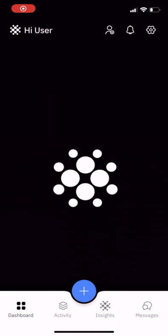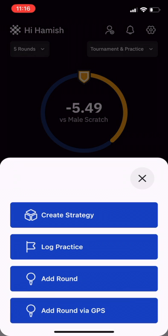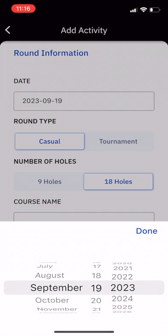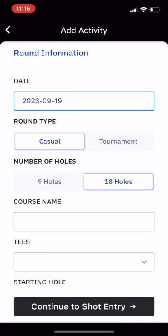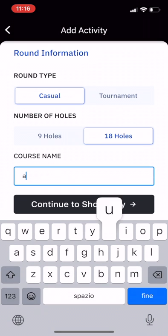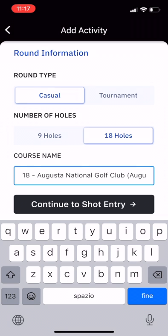Start by opening the app. From the home screen, select the plus button and choose 'Add Round via GPS'. You can select the date that you played, the type of round, whether it's a casual round or a tournament round, whether you're playing 9 or 18 holes, and then start entering the course name. This will pre-populate a list, so you'll just select the course that you are going to be playing at.